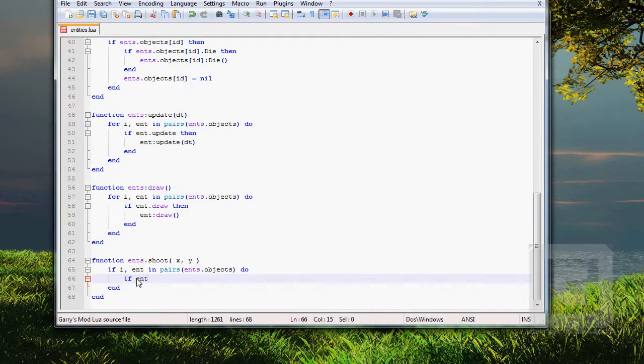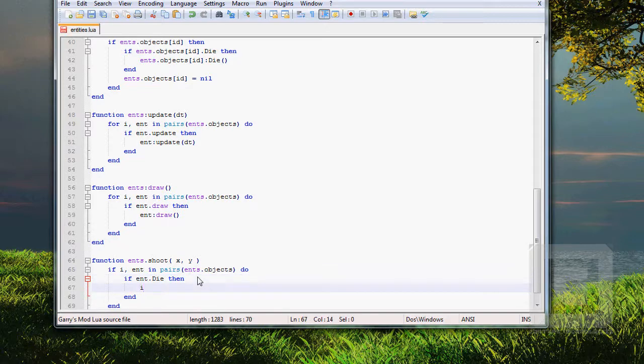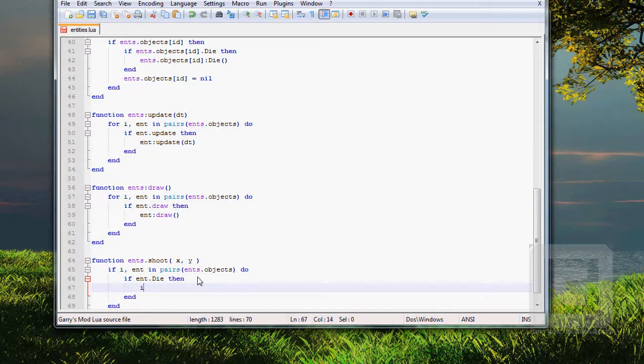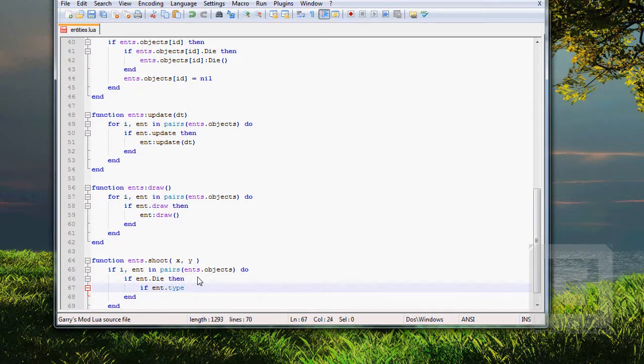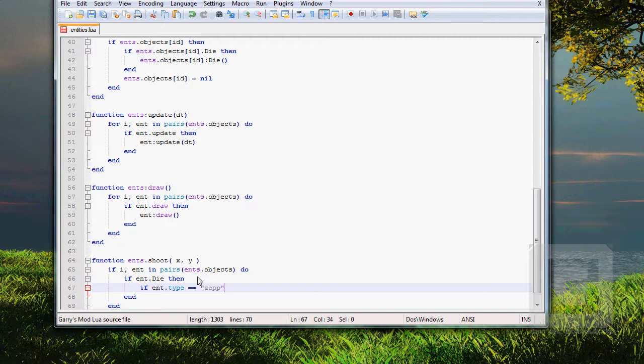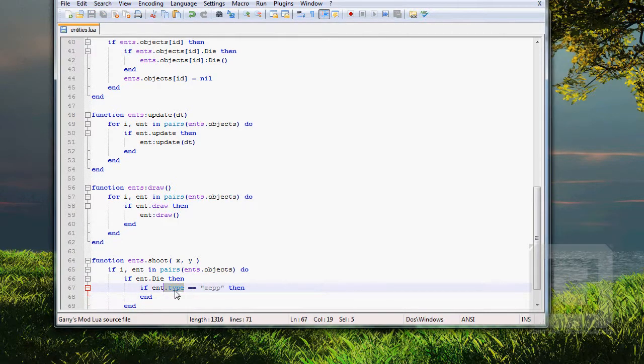If ent.die, then... If the entity can die. If it's not invincible, then... Since we only want to be shooting down zeppelins, and since zeppelins is a very custom made entity, we will check if it is a zeppelin. When we get more entities in, like soldiers, we have to make it check if it's a soldier, too. So, if it's a zeppelins, that's what we called it, then...